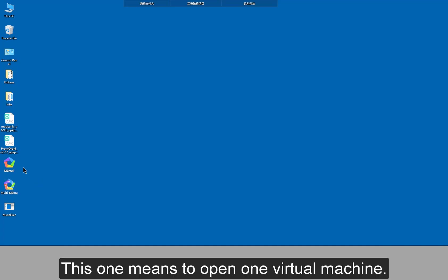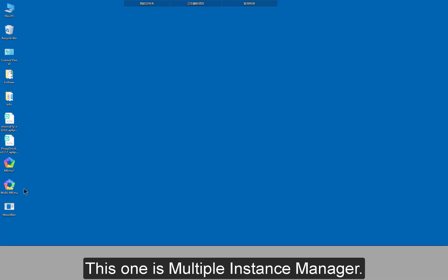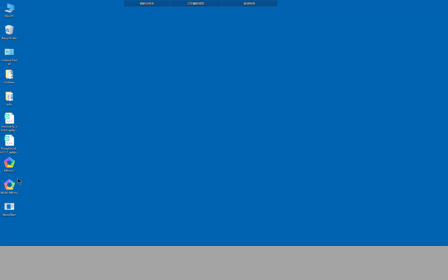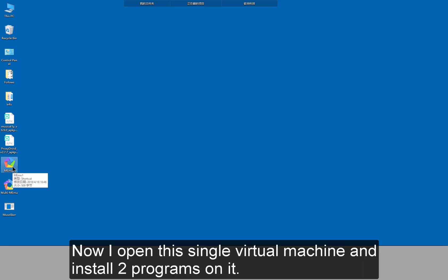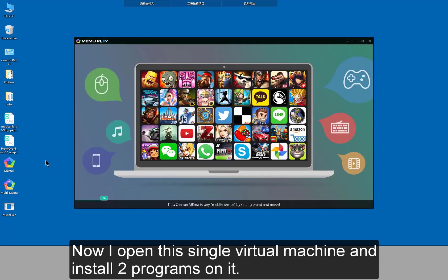This one means to open one virtual machine. This one is multiple instance manager. Now I open this single virtual machine and installed two programs on it.